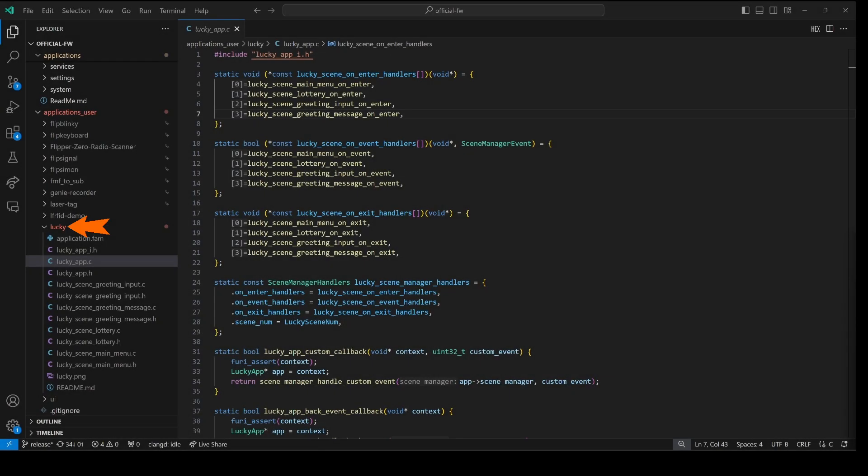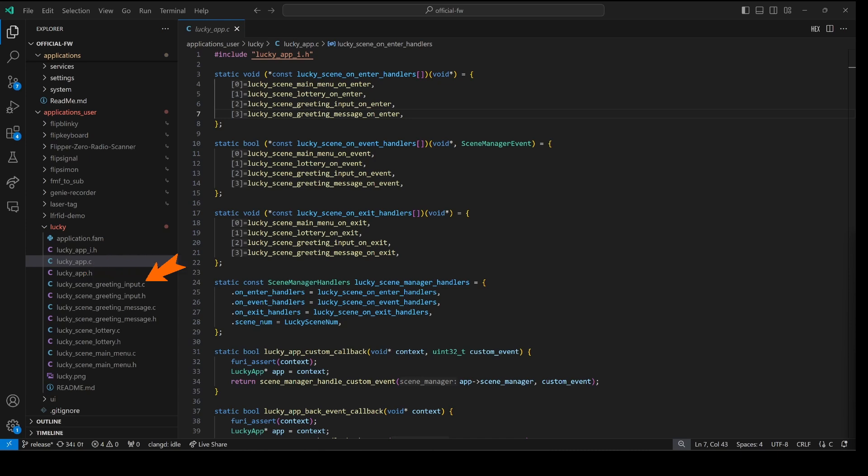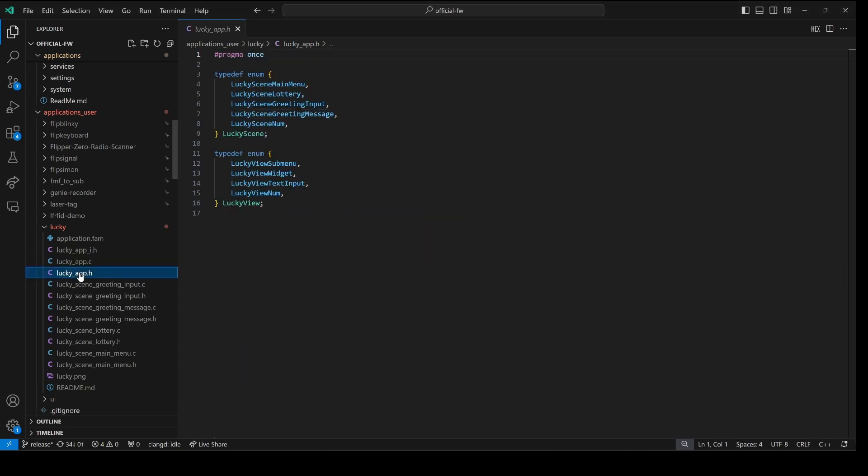Our application is named Lucky. So the first best practice is to name your scene files your application name underscore scene underscore the scene name dot c. Lucky scene greeting input, lucky scene greeting message, lucky scene lottery, and lucky scene main menu. And then for our lucky app it should be named lucky underscore app dot c. And then our header file should be lucky underscore app dot h.